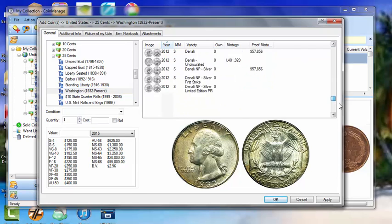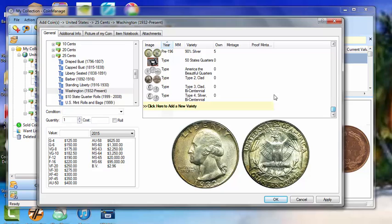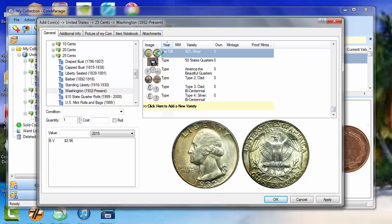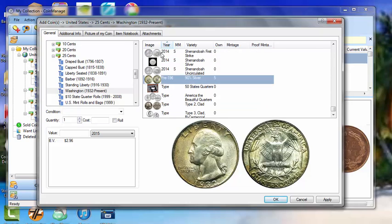What we can do is just go down to the bottom here and you can select the type. So if we're just inventorying 10 silver quarters, just like pre-1964, 90% silver, and it says here we already own 5 of them. Let's inventory 10 more. Let's type in 10 as the quantity.